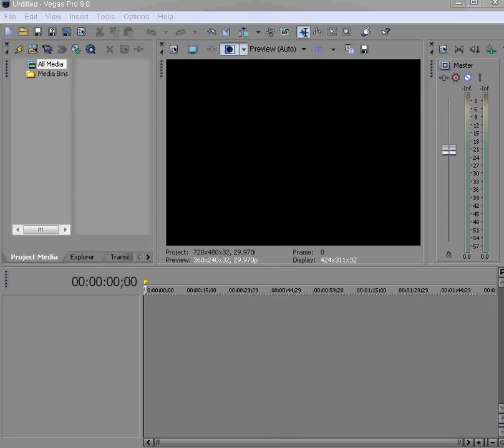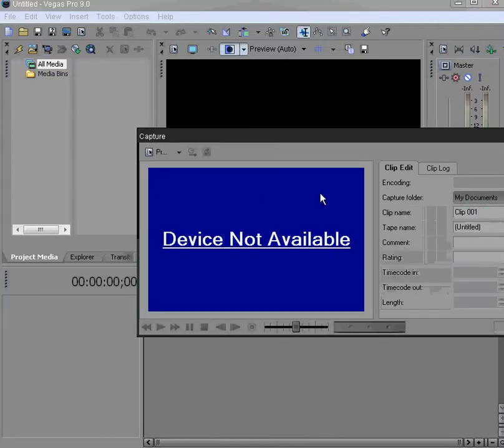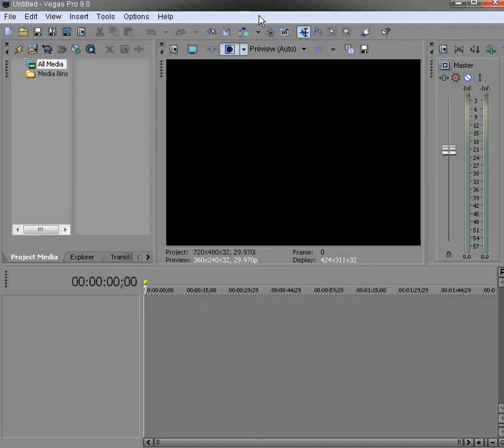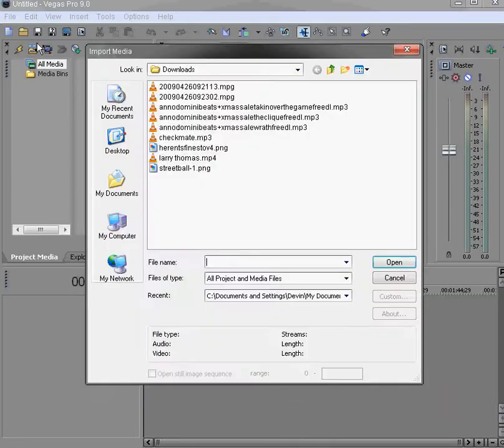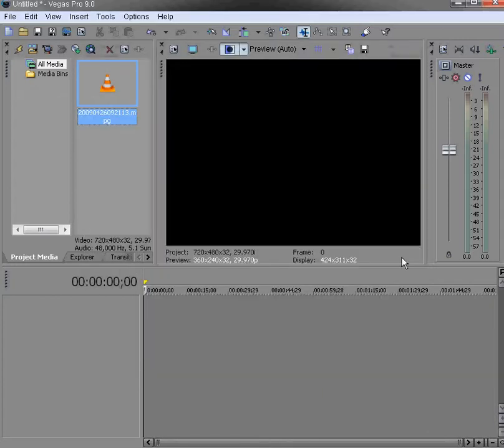Hello YouTube. Today I'll show you how to use the event pan crop button in Sony Vegas Pro. First, I'll import media. I'll just put this video in here. This is what I want.